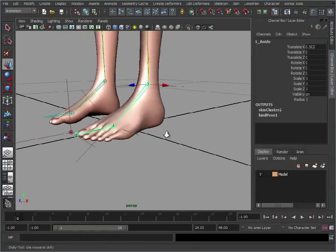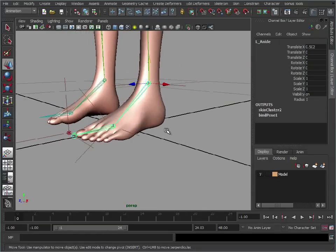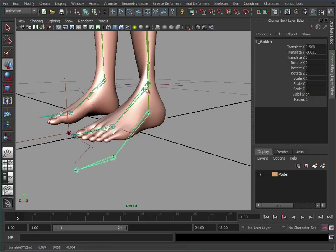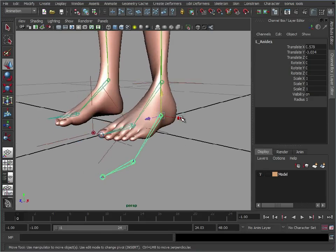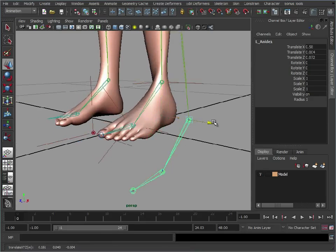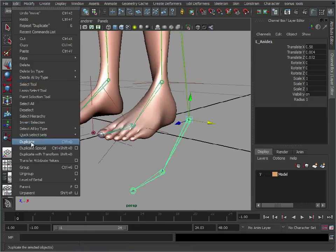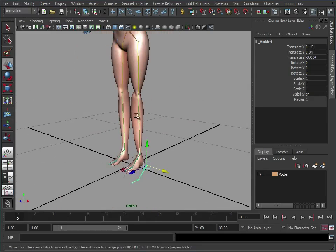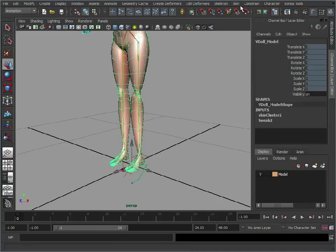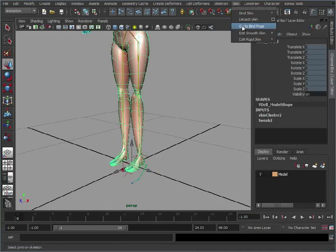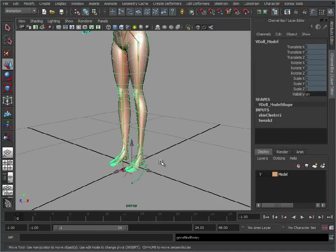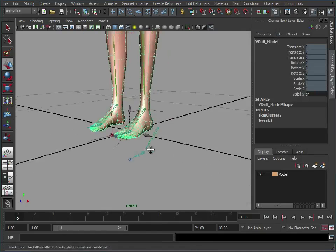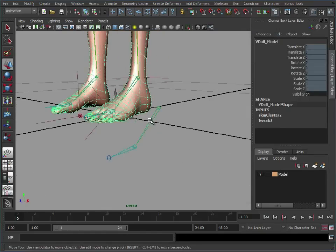So to create the reverse foot, all we're going to do is select the foot joints, duplicate that. And we're just going to move that down. Move that out a little bit and then we're just going to unparent that. Now you'll notice the knee's twisted a little bit there, but we can just go back to go to bind pose just to fix that.